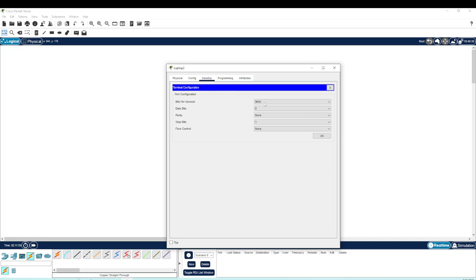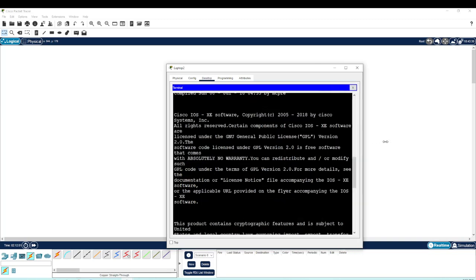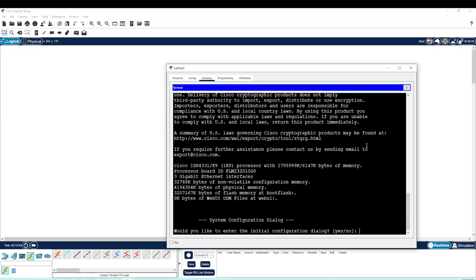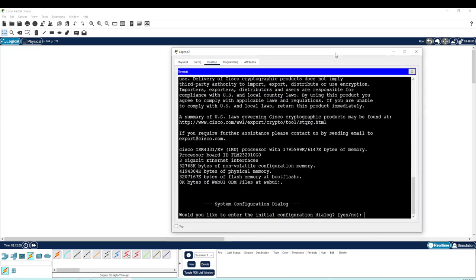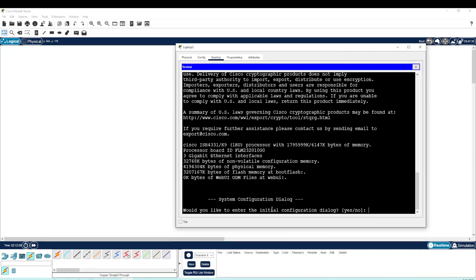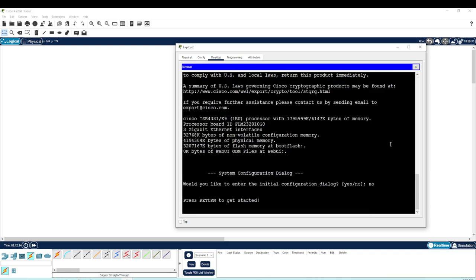When we hit terminal in Packet Tracer, we're not going to change anything with the baud rate, so we hit OK and this takes us into the configuration of the router. When you first get into the router it will prompt you if you want to do the initial configuration dialog — tell it no. If you say yes it will configure the router via a wizard-like series of prompts that can become convoluted very quickly, so say no so we can configure it similarly to the way we configured the switch.